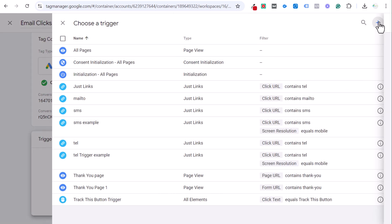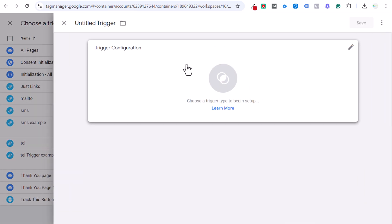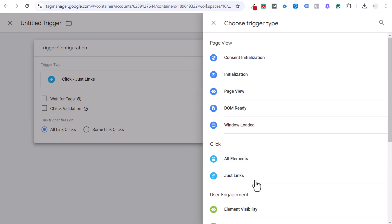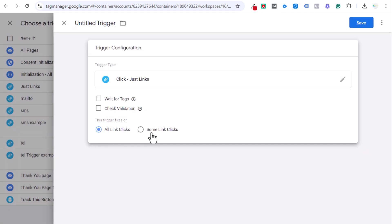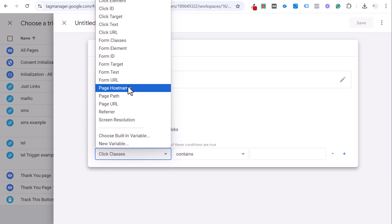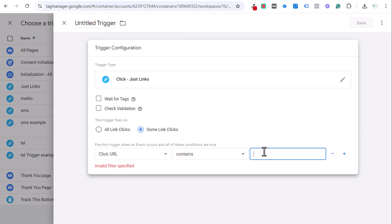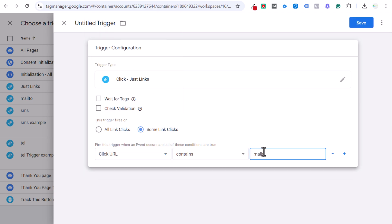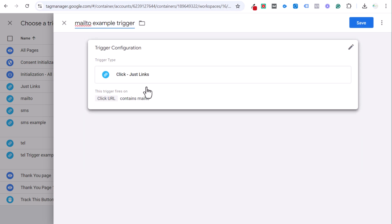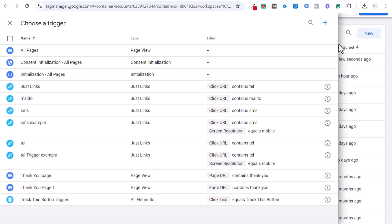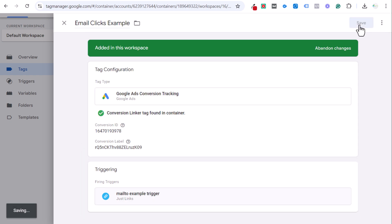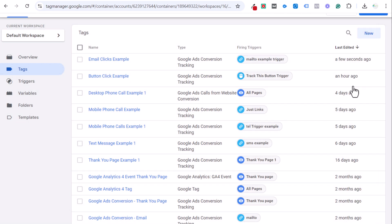Click. You could do all elements or just links. I like using just links and doing some link clicks when the click URL contains mailto. So that's all you need to do here and we can name it. So name and save. Now we have our Google Ads conversion tracking, our conversion ID and label, and our trigger over here. We can click on save.